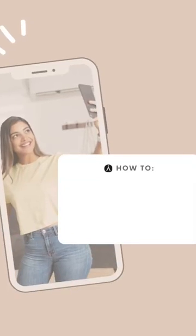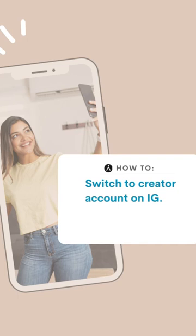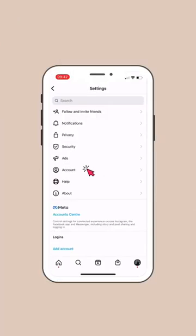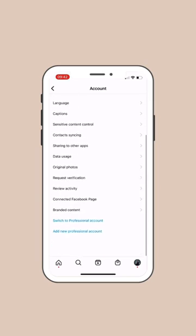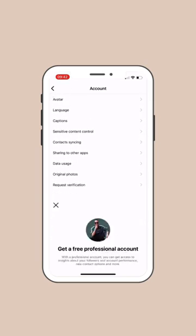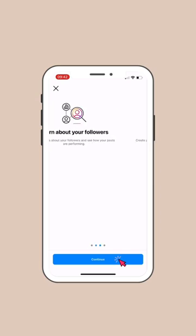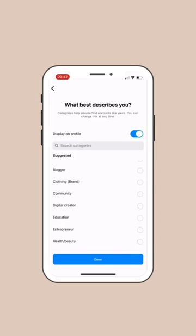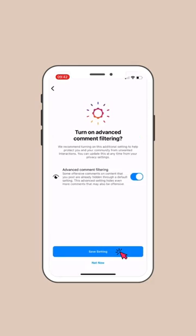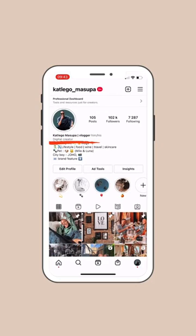As a content creator, you should have a professional account, and we suggest that you switch to a creator account. Go to Instagram Settings, then Account, scroll down and switch to Professional Account. Read through why you need one. Under categories, locate Digital Creator and click Save. Your account is now a professional account.